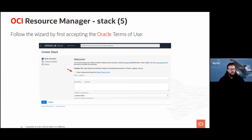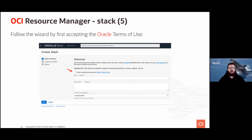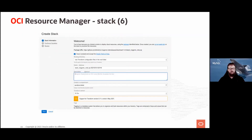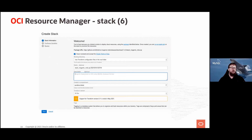When you click the GitHub button, a window appears in OCI. As soon as you accept the Oracle Terms of Use, it fills everything up for you. You end up with something like this — a stack name derived from the zip file. You have nothing to change; just click Next, or optionally add a description if you're managing multiple stacks.